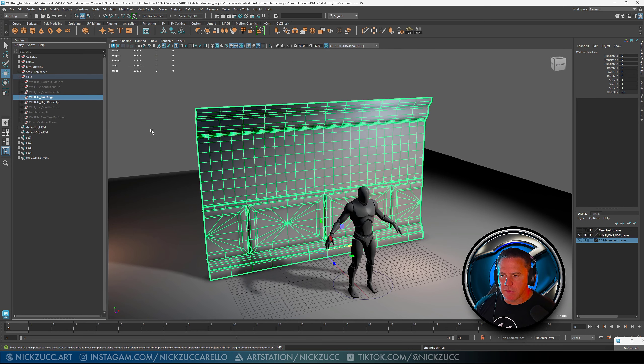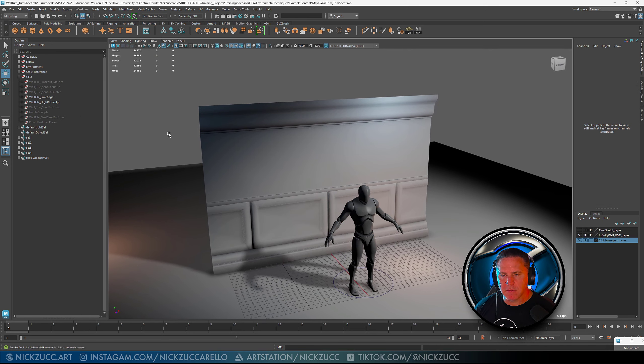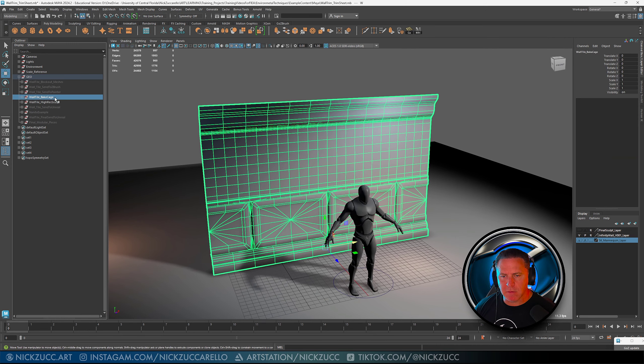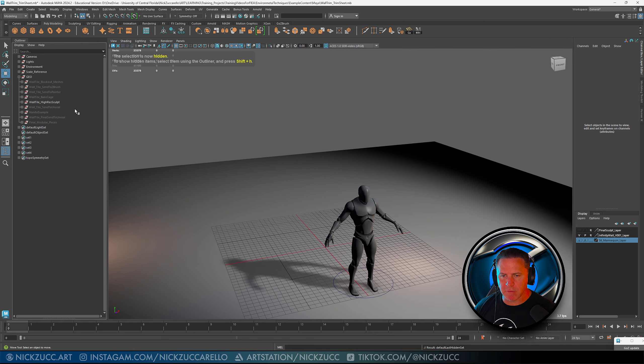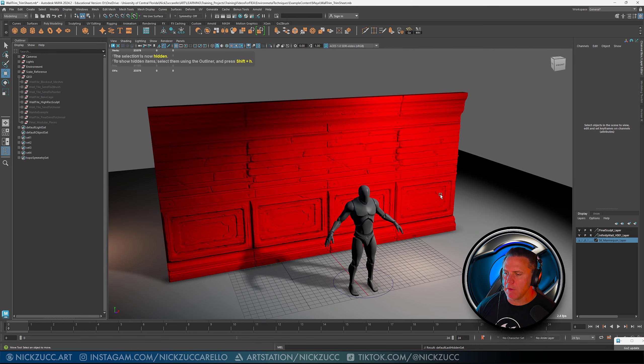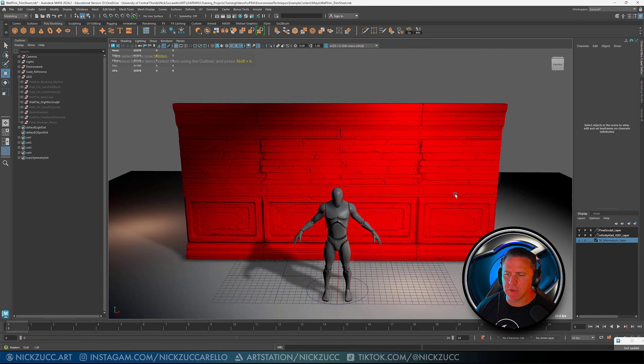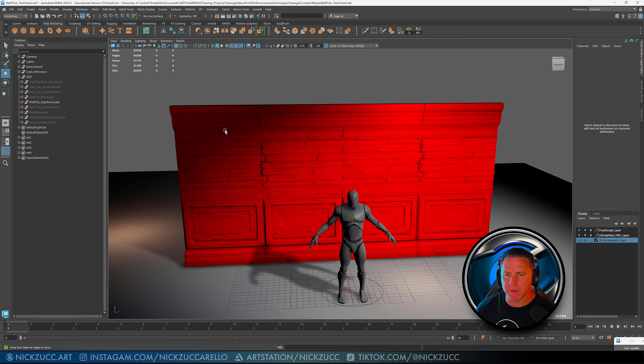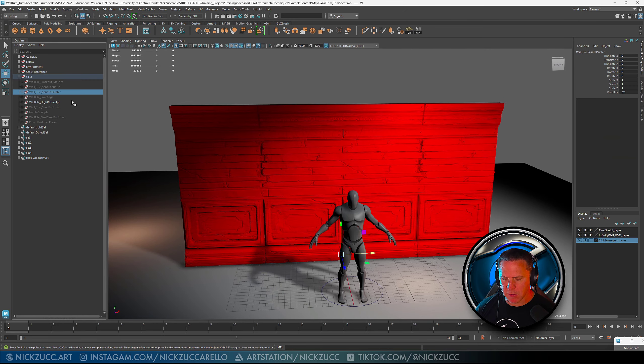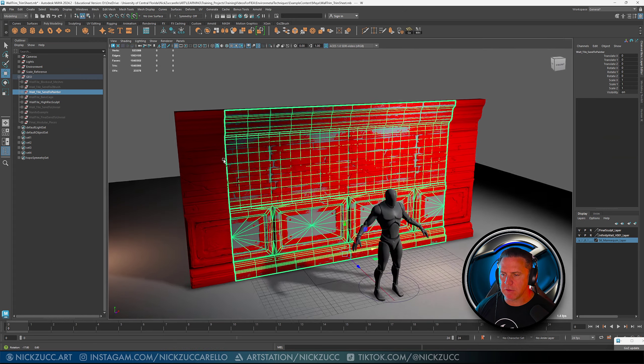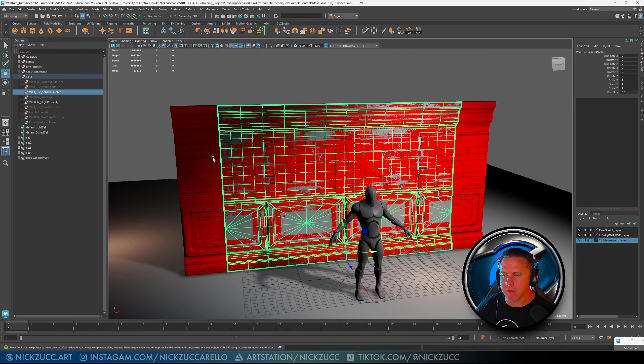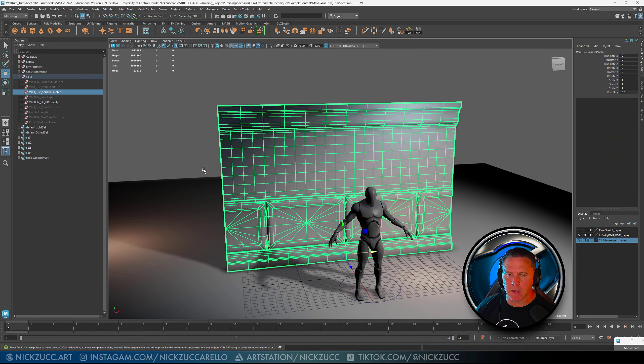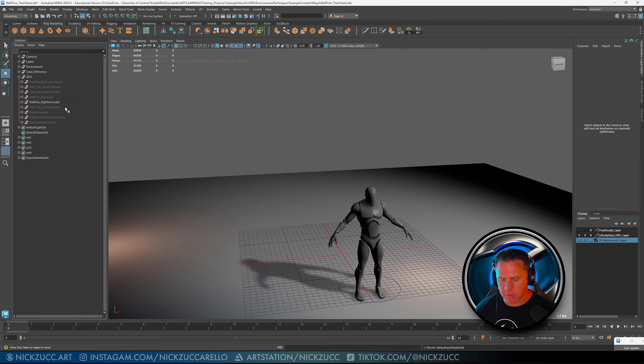This is a bake cage that I used in Substance Painter so you can have access to that. You also have access to the high-res sculpt that I used to check with the mesh that I sent to Substance Painter. So you can take a look at that as well. That's on a layer. Let me go ahead and hide this.